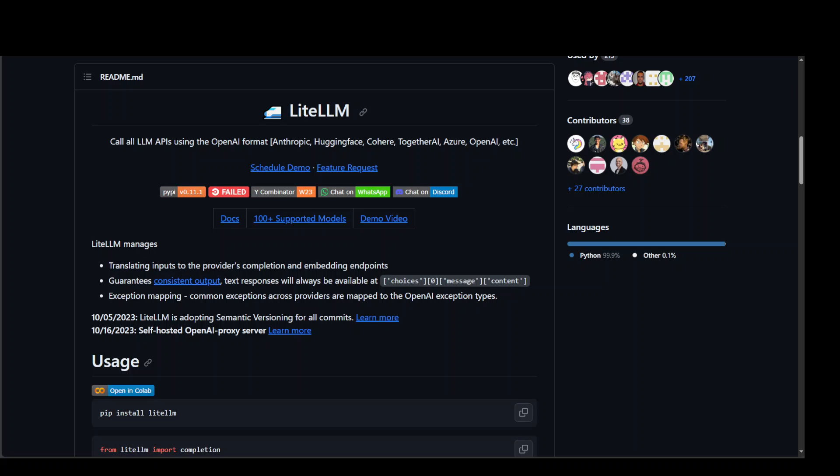Hello guys, in this video I am going to show you how you can use LiteLLM with AWS Bedrock and with AWS SageMaker.